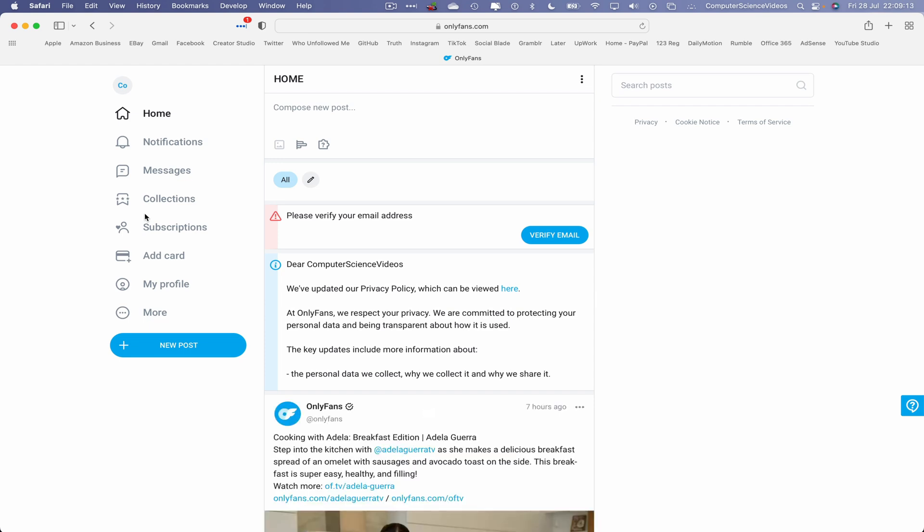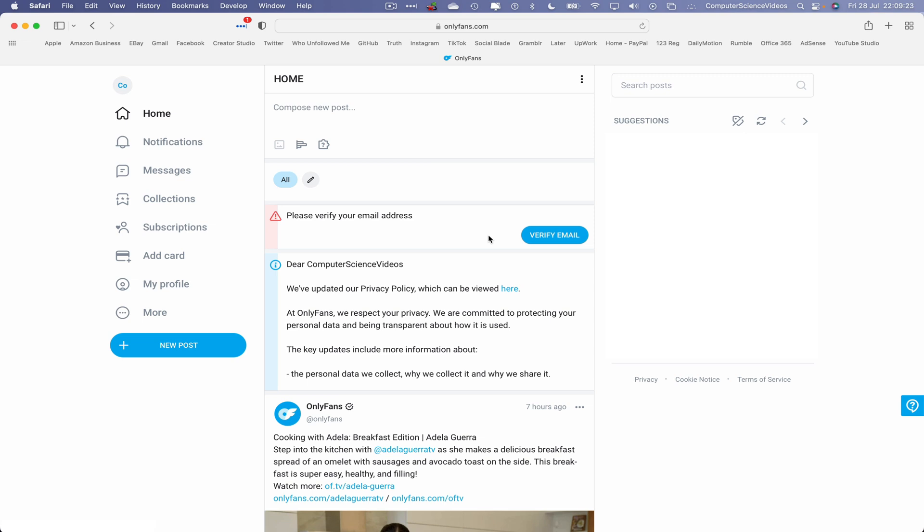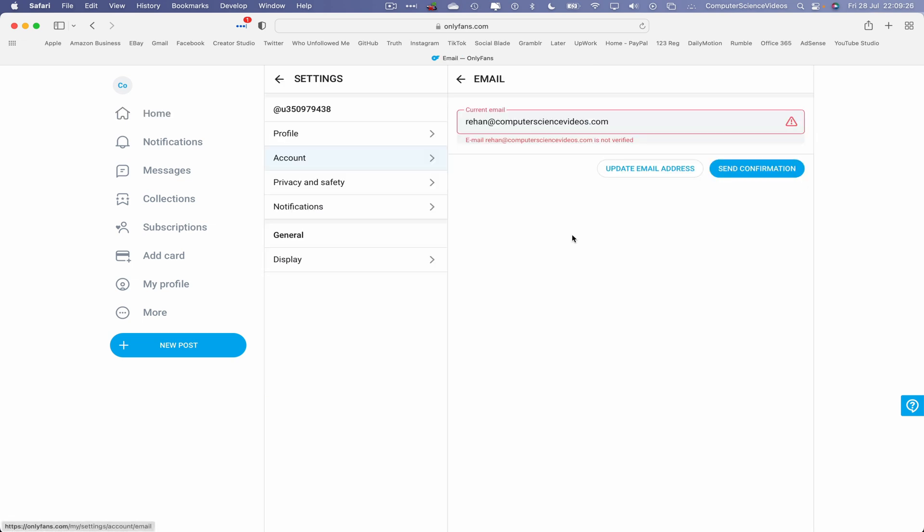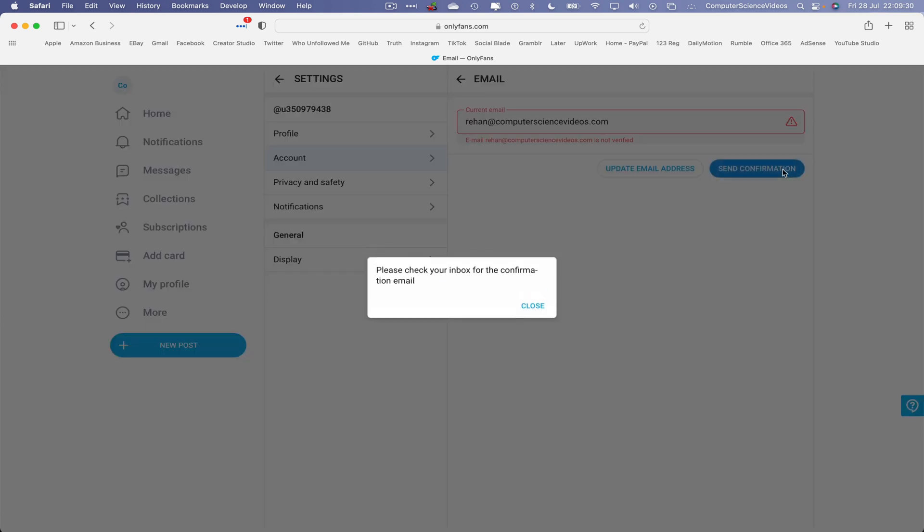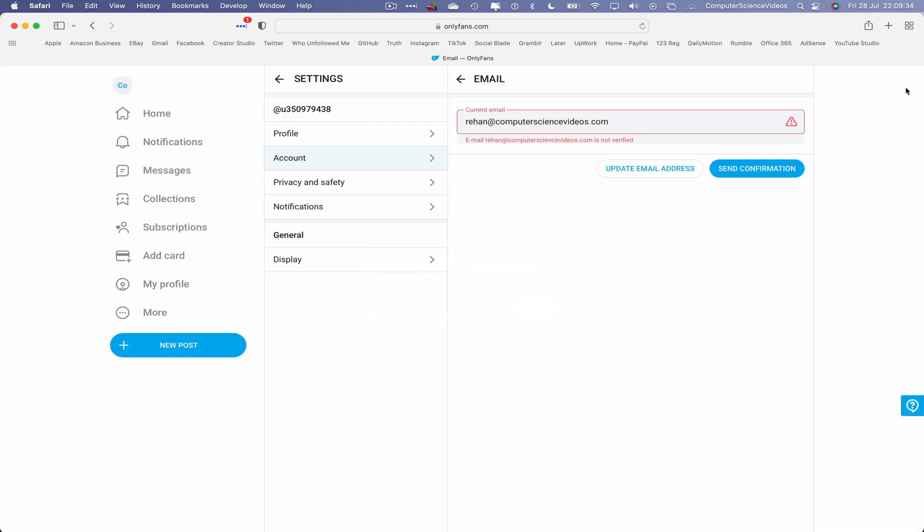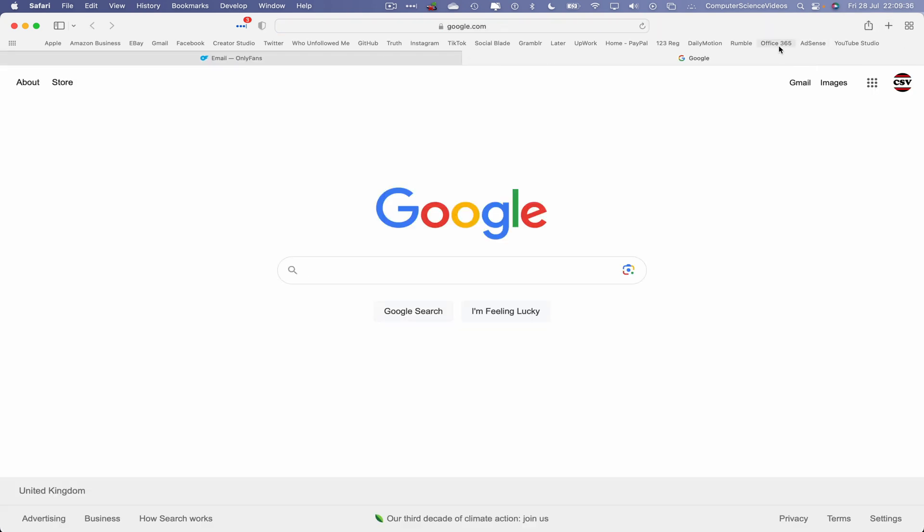So it says please verify your email address. Let's click on this. You should have been sent an email instantaneously after creating the account. If not, let's just click on verify email. If I click on this, let's now send the confirmation. Please check your inbox for the confirmation email. That's fine.